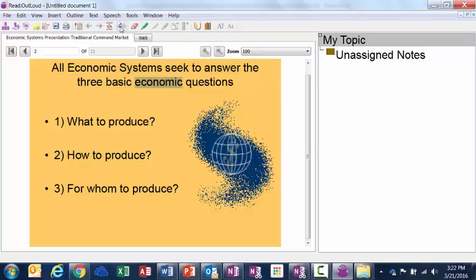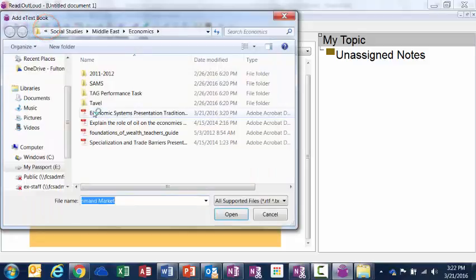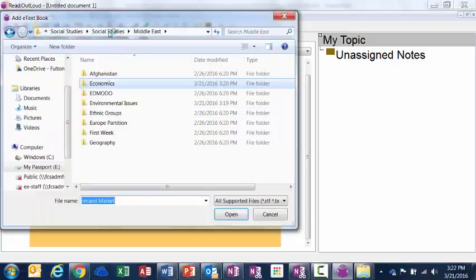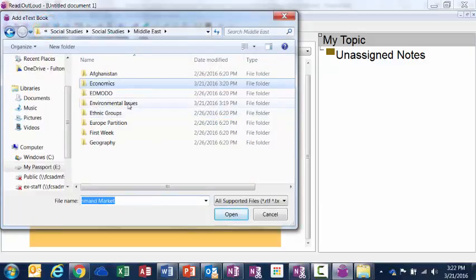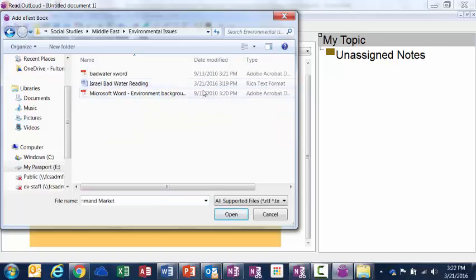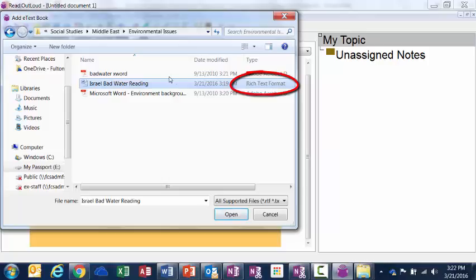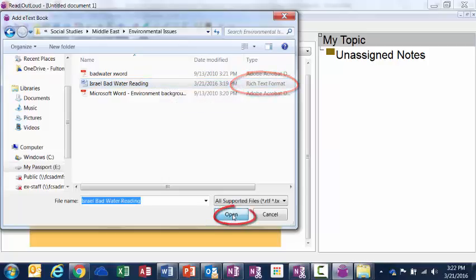I can also add another e-text. So I'm going to click on my add e-text button again. Add e-text. And this time I'm going to find my RTF document that I saved, my rich text format. Here it is. I can tell it's rich text format because over here under type it says rich text format. So I'm going to select that and click open.